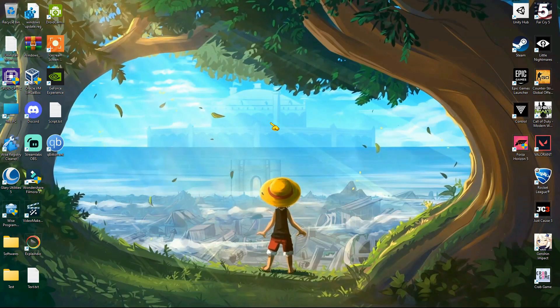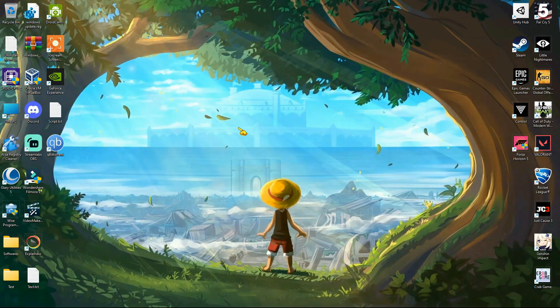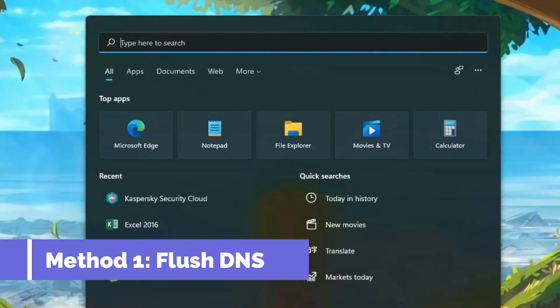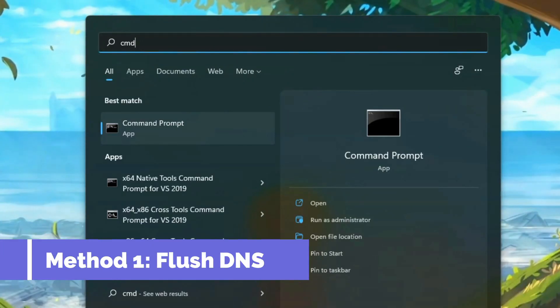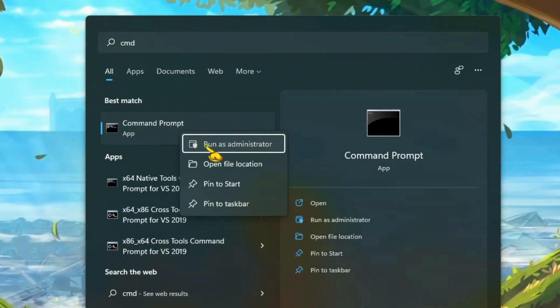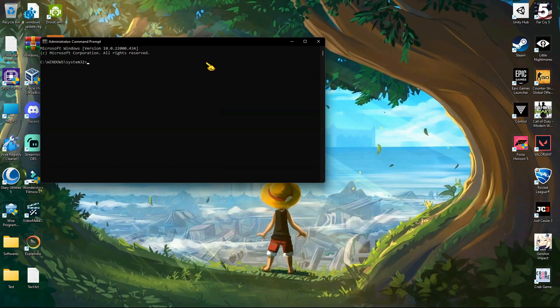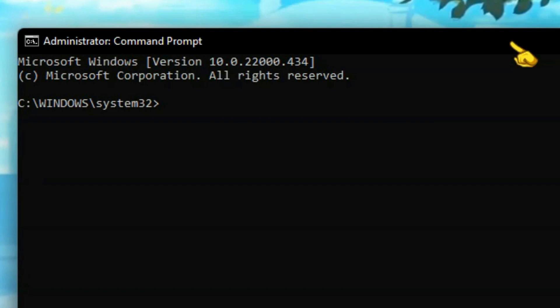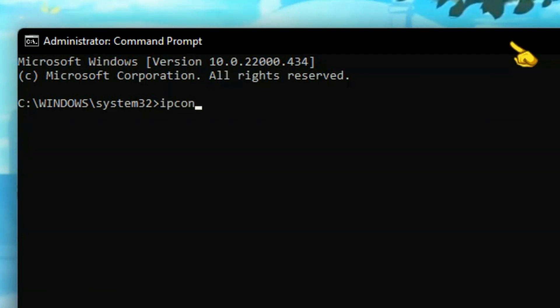So let's start with our very first method. Run CMD as an administrator. Now here you need to type some commands. You can see the commands on the screen.